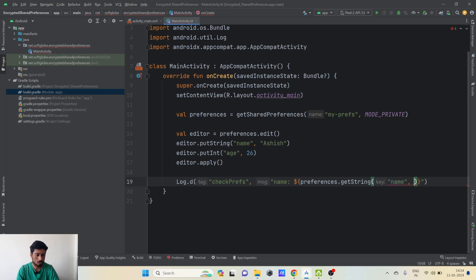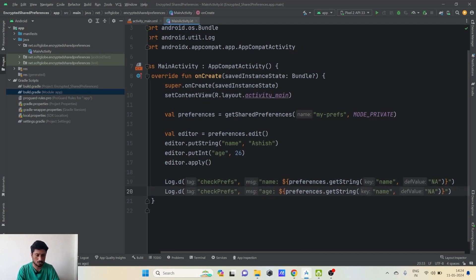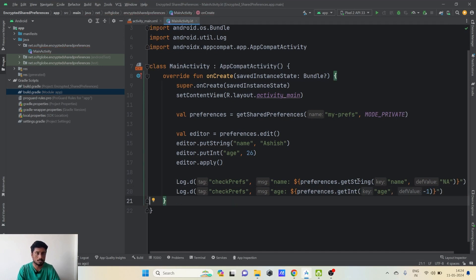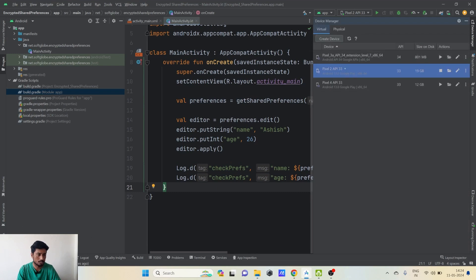The default value is set to 'NA' (not available). I'll duplicate this line for the age as well — using the key 'age', calling getInt() instead, and setting the default value to -1, meaning if there is no value available it will print -1. Now we will run our application and check how it is working.